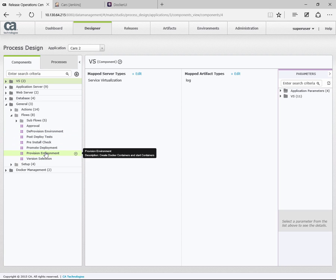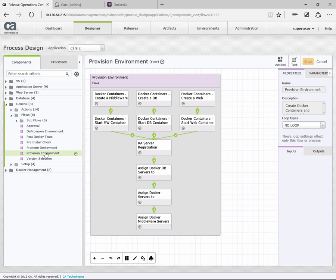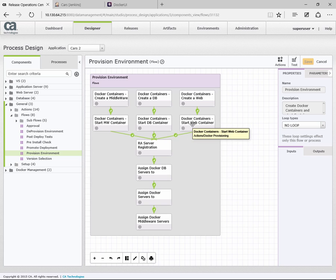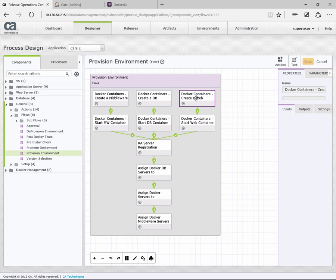We'll start with provision. During the demonstration I showed this, and basically there are four steps. The first step is create the container. The second step is to start that container we just created. We then have a registration of the agent. And then once the agents are registered, we can assign them to the relevant environments. So we're going to start with the create step here.